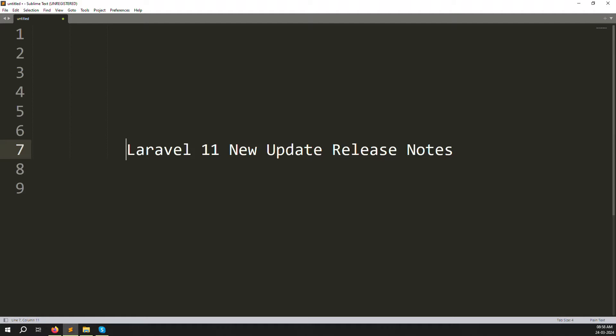Hello friends, welcome back to Error Solution. In this video we will cover Laravel 11 new update release notes. Laravel released version 11 a few days ago, but I was creating documentation for Laravel 11, which is why I did not create the video immediately. Now I have completed the documentation covering what is new and what was removed in Laravel 11. I will show you step by step how to install it, which PHP version you need, and which Composer version you need.